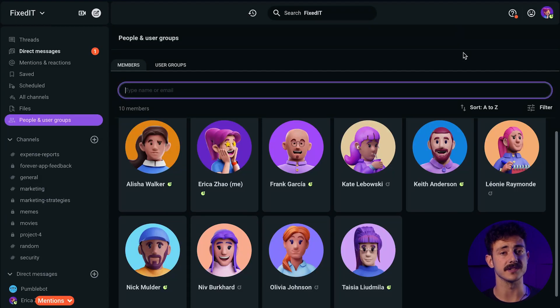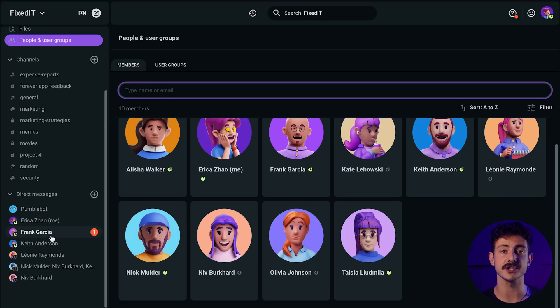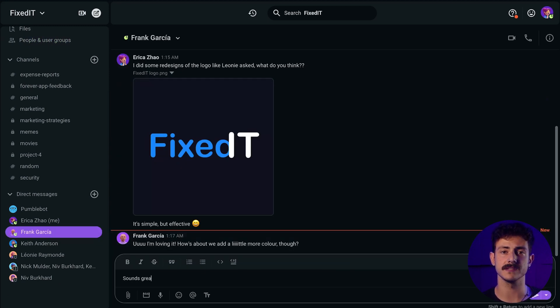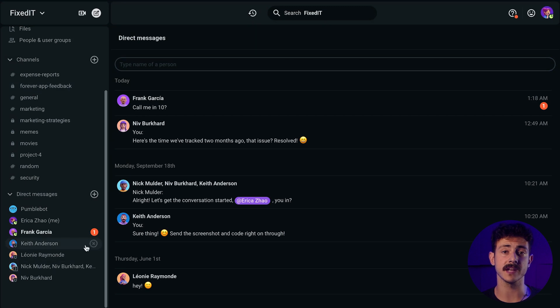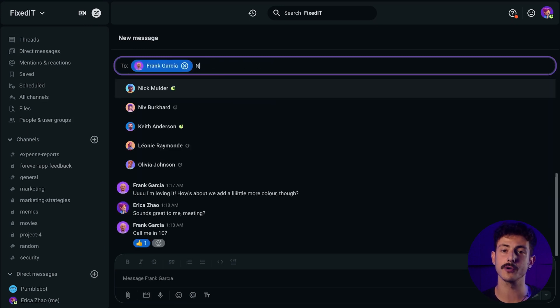Now, when you have all your teammates inside Pumble, you can chat with them in channels or you can send them a direct message. To send a message to someone, click their name in the sidebar and you'll see the conversation history open up between you two. To send them a new message, type what you want to say and send. When they reply, you'll get a notification. These messages are private and only the two of you can see them. You can also send a private message to multiple people, thus creating a group chat.